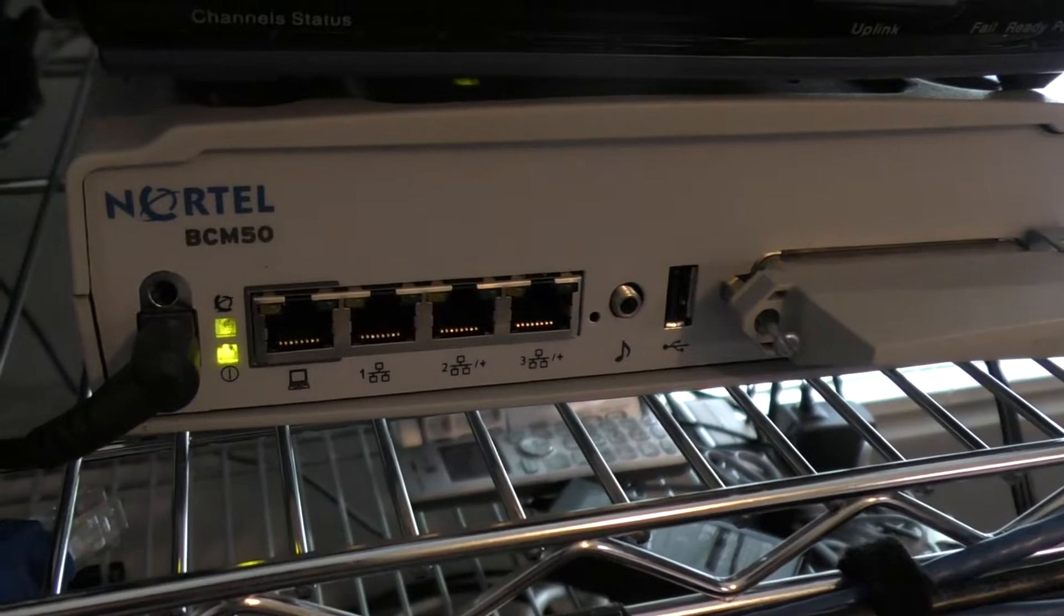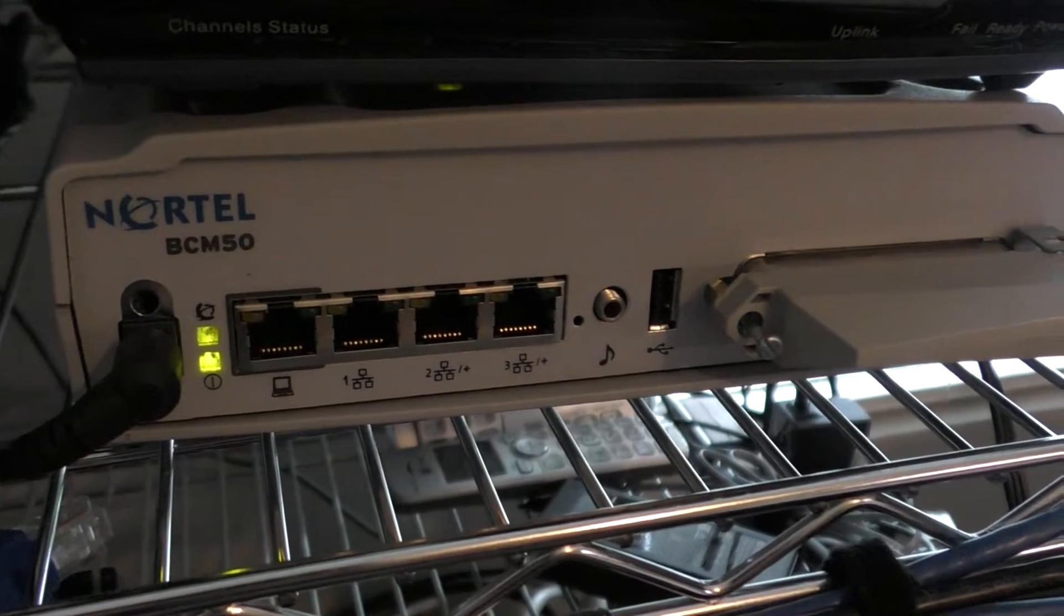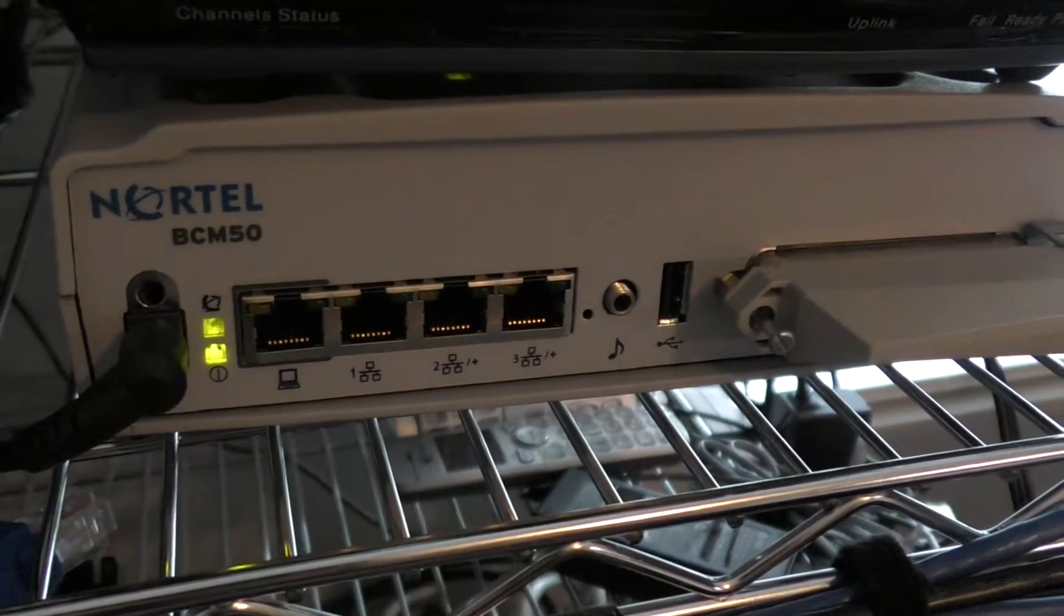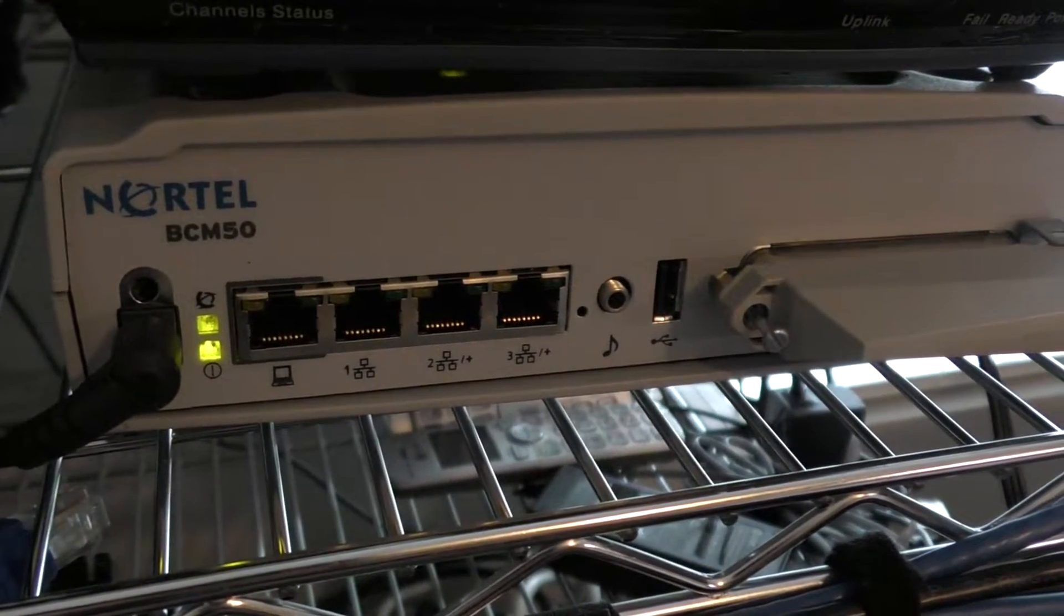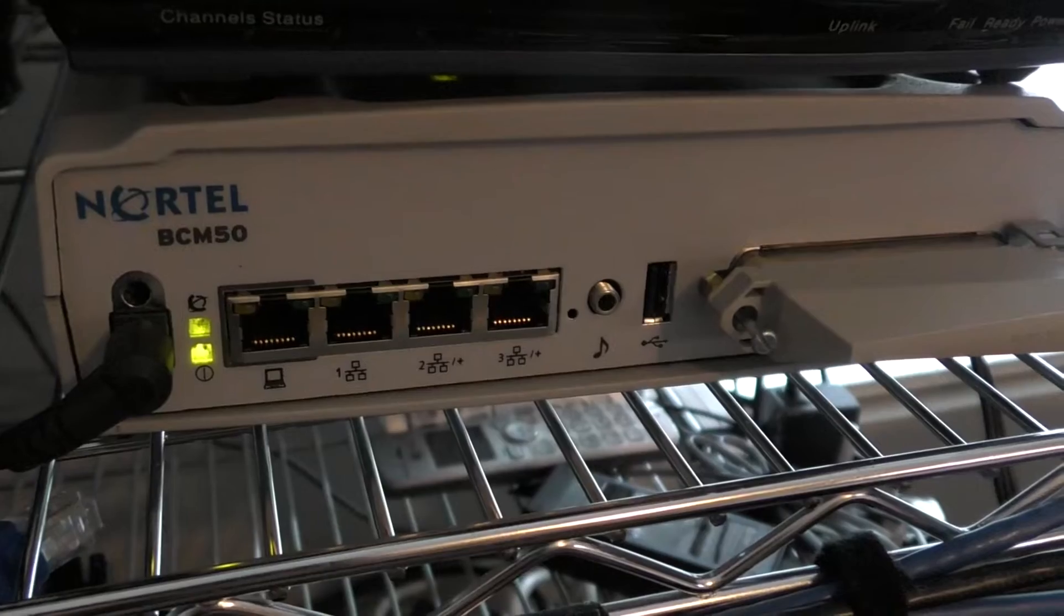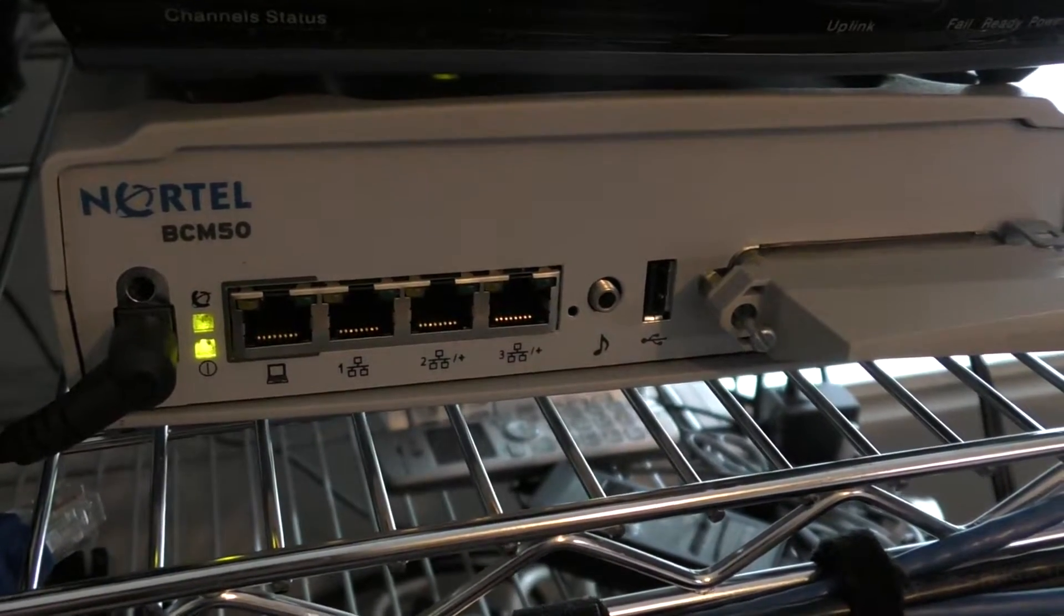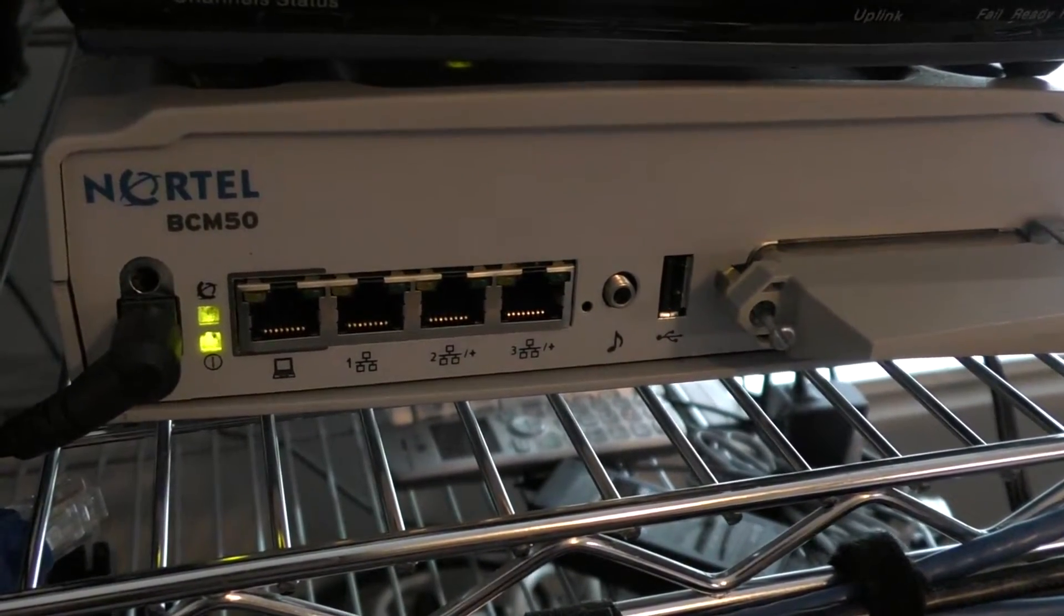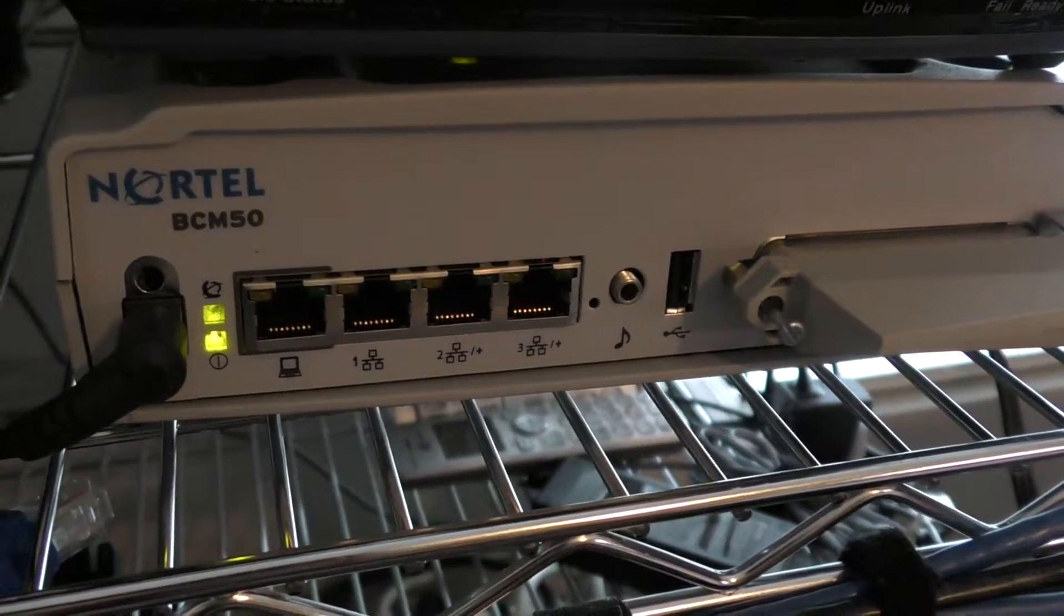Hey there, Nortel administrators or technicians. You want to get into your BCM50, but you don't know the IP address. Well, you can set it manually. Let's show you how.